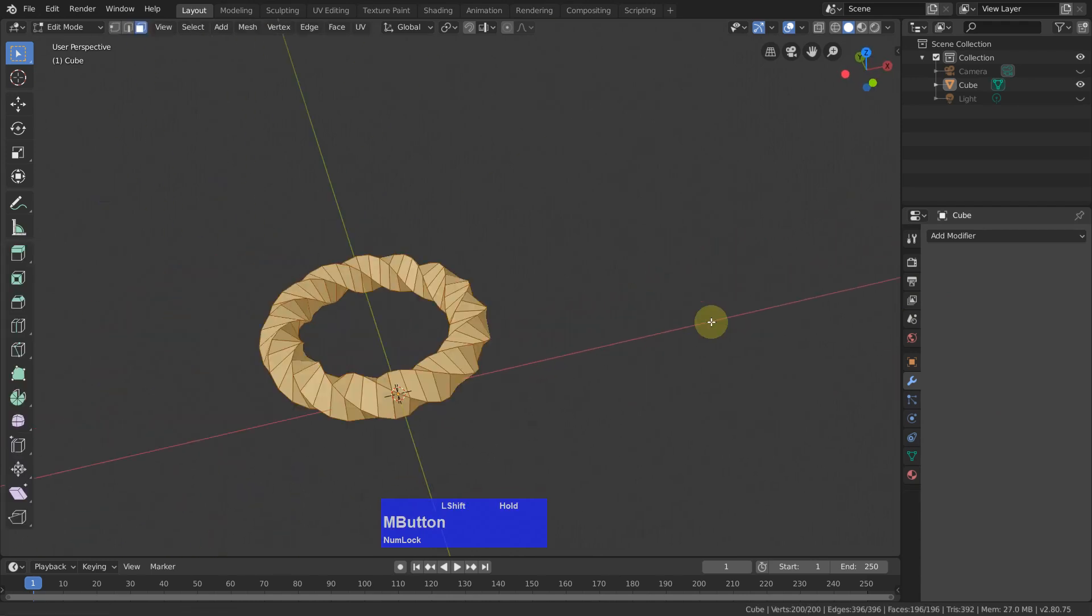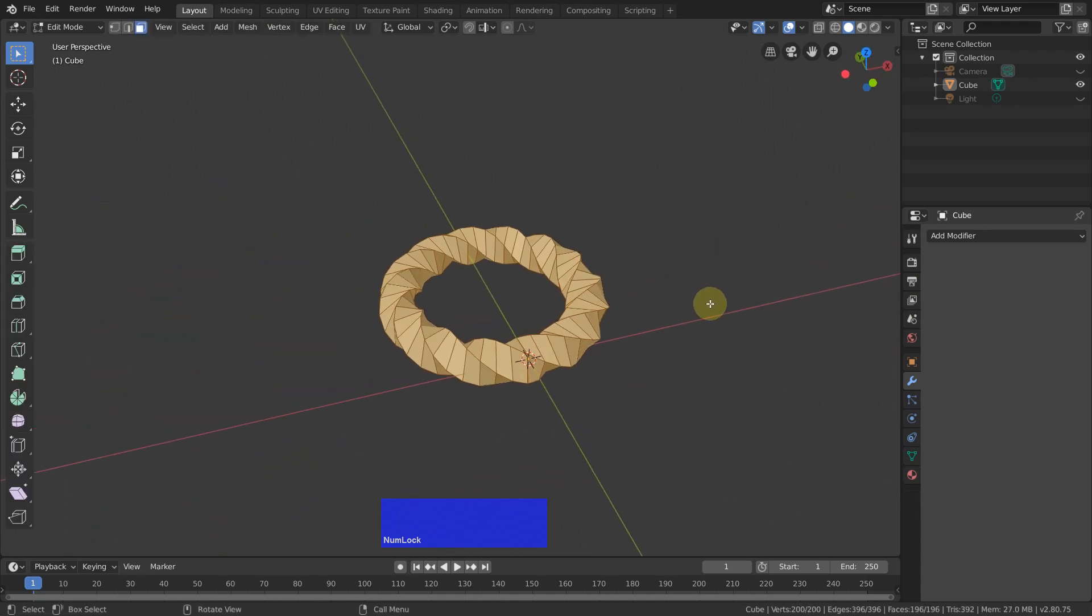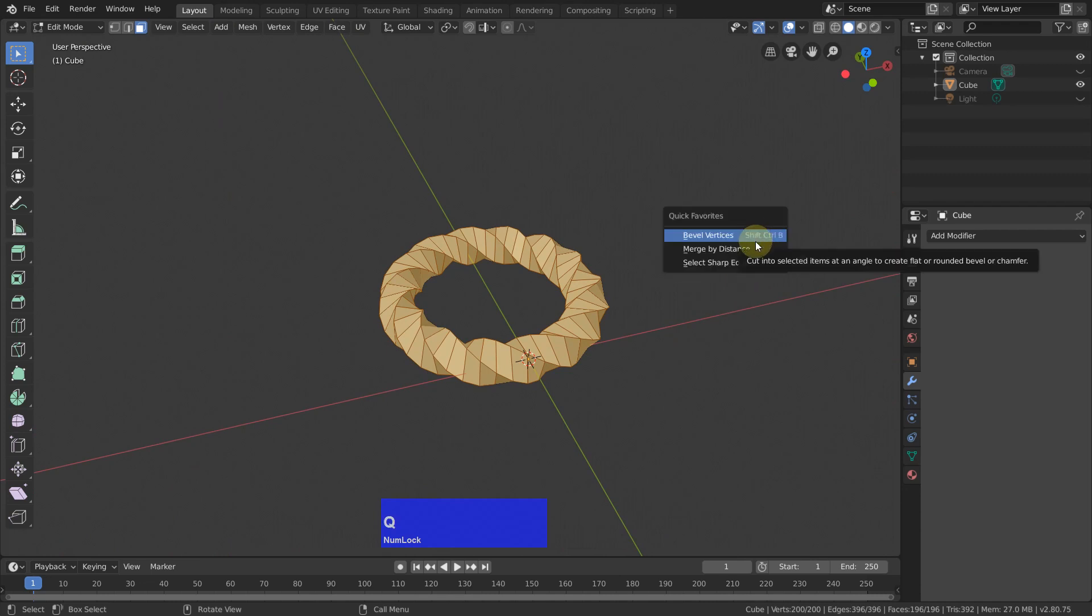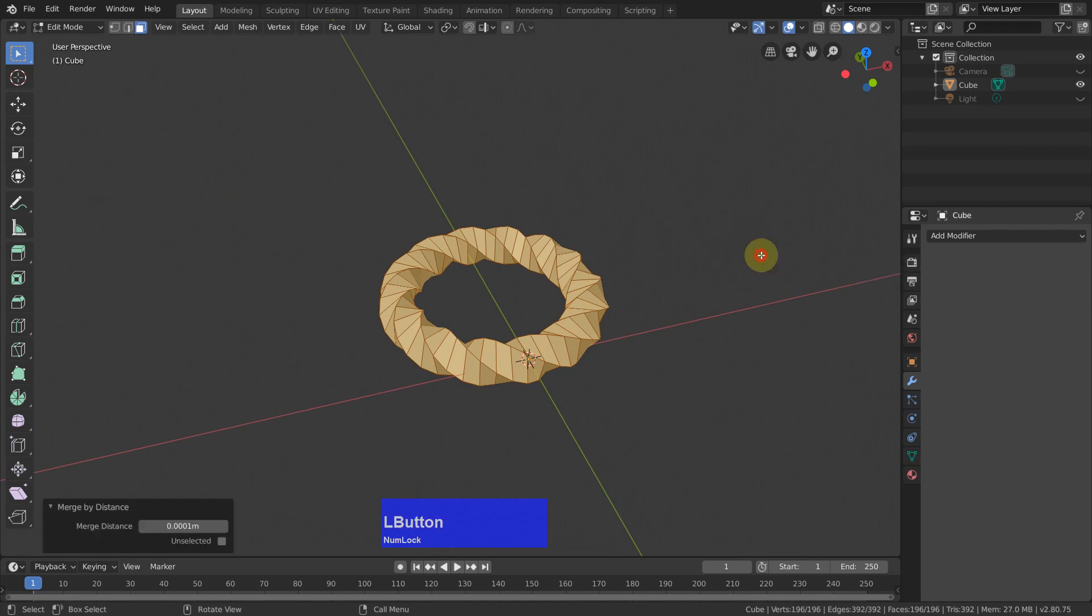Tap to edit mode, then quick favorites and merge by distance and you see it removed four vertices.